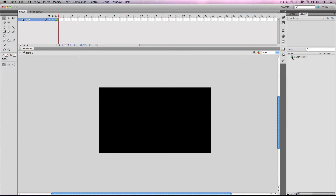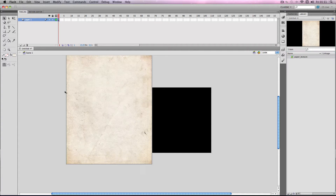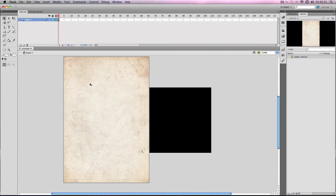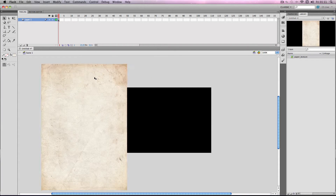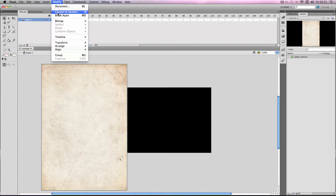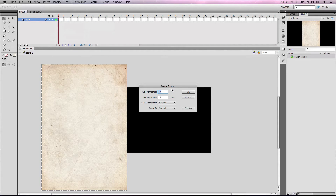If I just go back to the library and select it and draw it back onto the stage. What you can also do is use a very helpful function called trace bitmap — go to Modify, Bitmap, Trace Bitmap. Basically what this does is Flash will automatically trace the bitmap and convert the pixels into Flash ink, so it just appears as if it's an image made in Flash, but obviously it isn't.